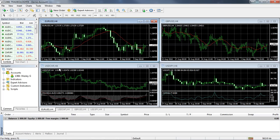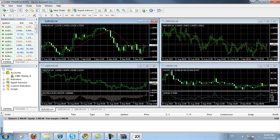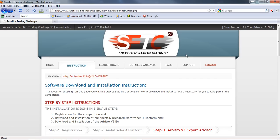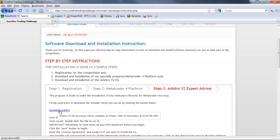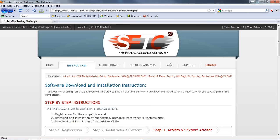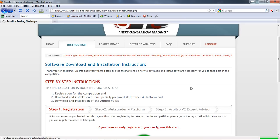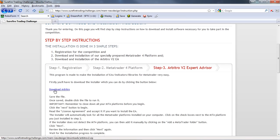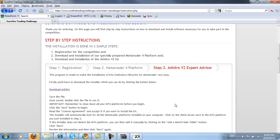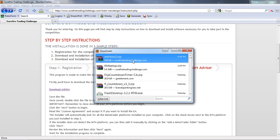We're going to go down to the members area. We've installed MetaTrader 4, so now we're going to install the Arbitro Expert Advisor. I'll click on Arbitro on the instruction page. At the moment Arbitro is not enabled, but once the markets close you'll be able to click this link. I've enabled the download in the admin area, come back to the instructions, clicked on step 3, and clicked on Arbitro to download it. It's asked me to save the Arbitro v2.zip file — I clicked OK and the download is complete.